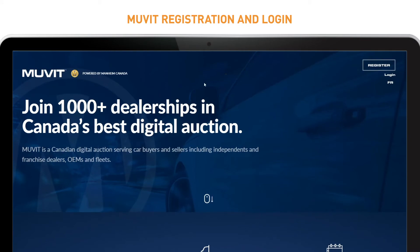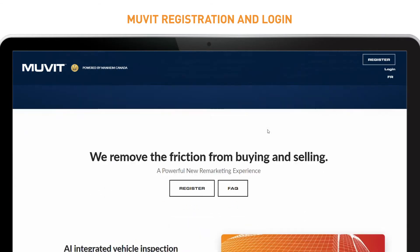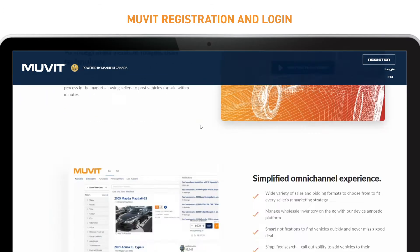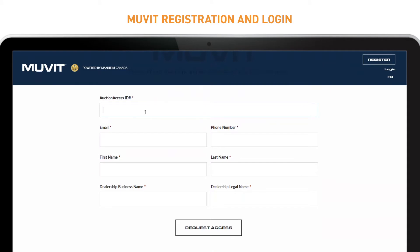When you arrive at MovitCanada.com, click the Login button to get started using your existing Mannheim credentials. If you don't have login credentials, scroll down or click the Register button to get the registration form.